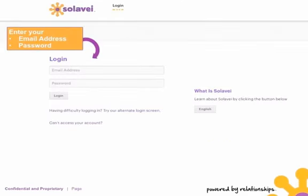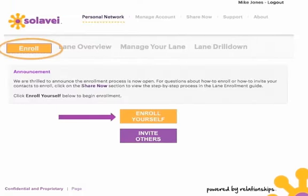You'll be able to enter in your email address and password to log in to your lane, where you will then see an enroll button at the top of your page. To enroll yourself, simply click 'Enroll Yourself' at the bottom of the page.